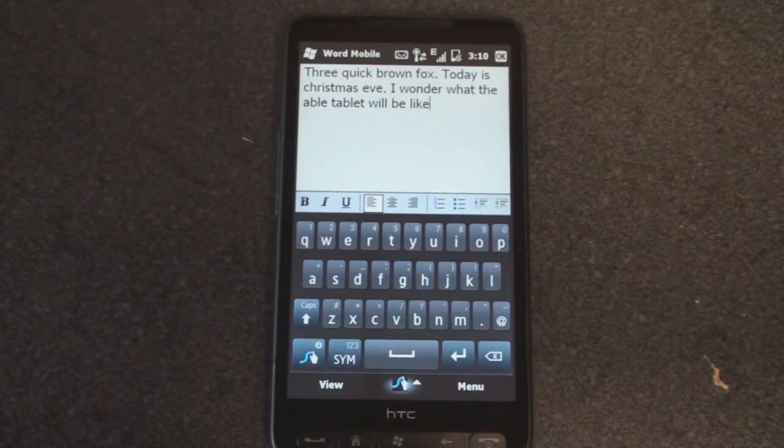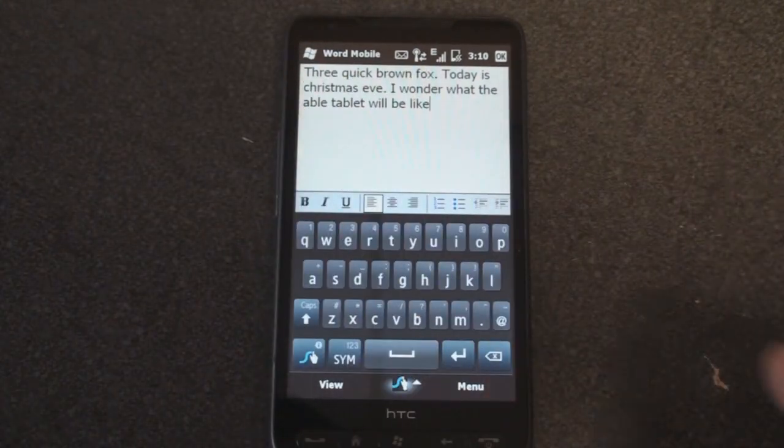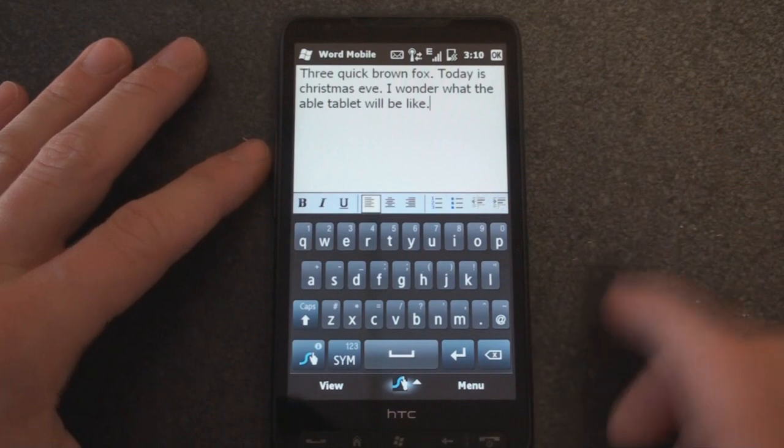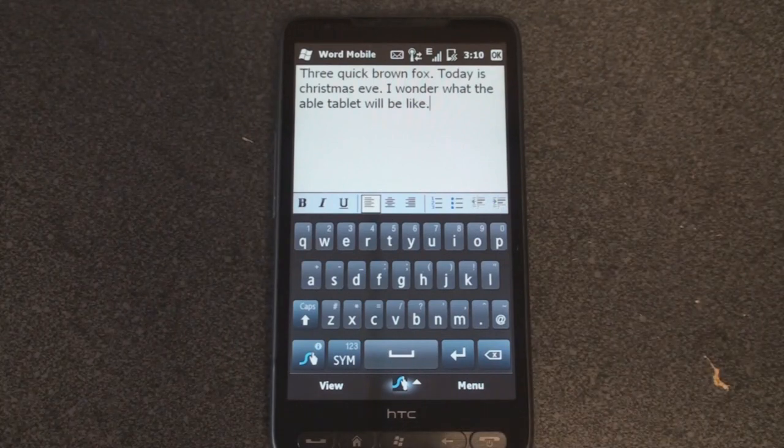There we go. And it says able, it made a mistake, but pretty darn good for just typing out a message very quickly.